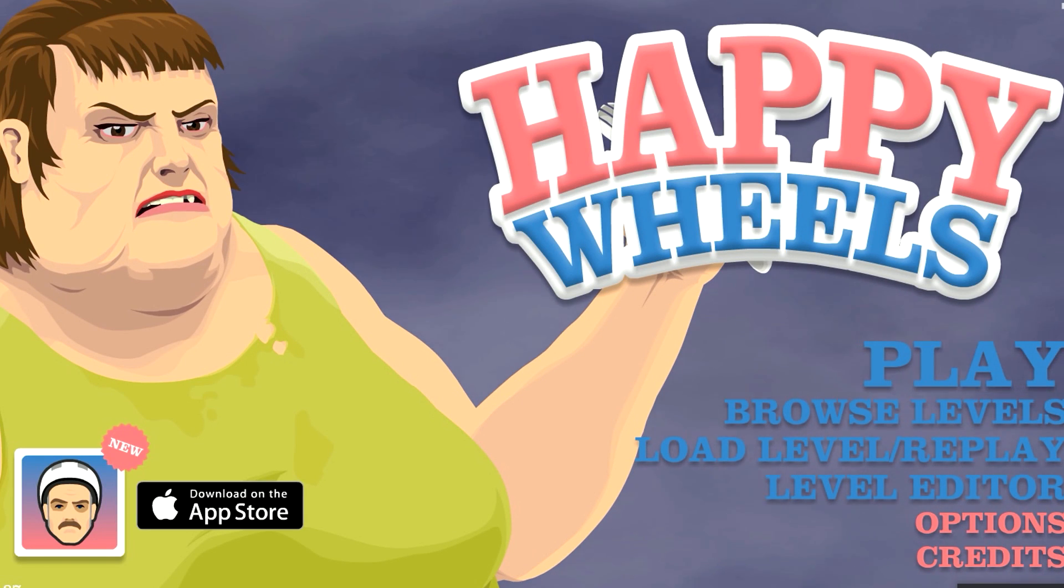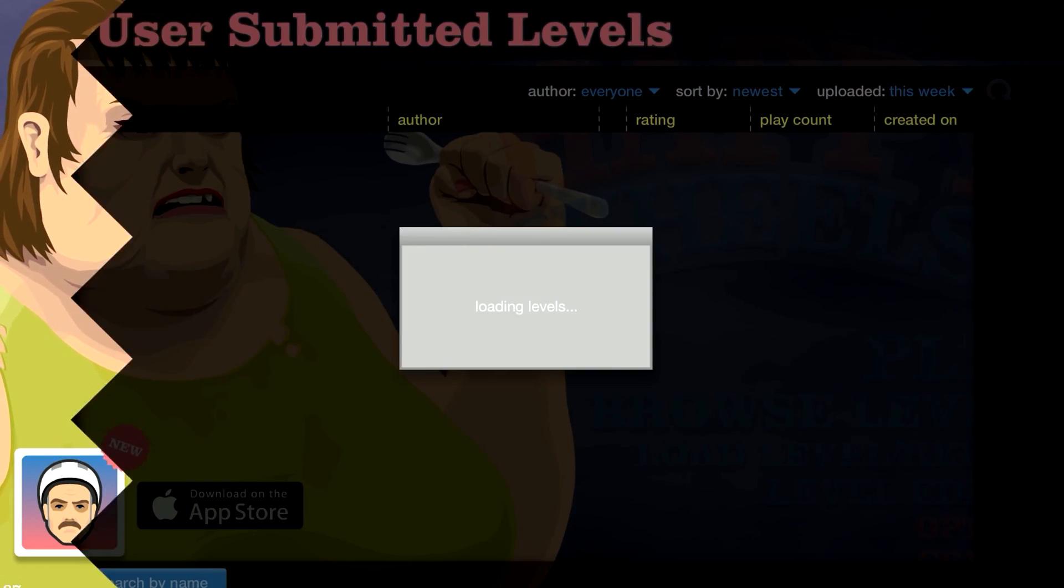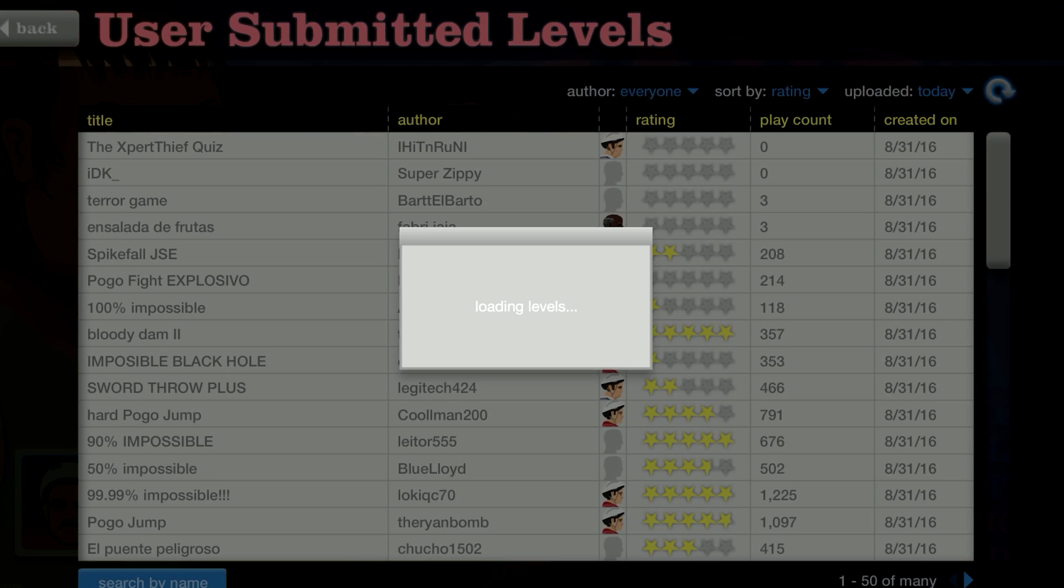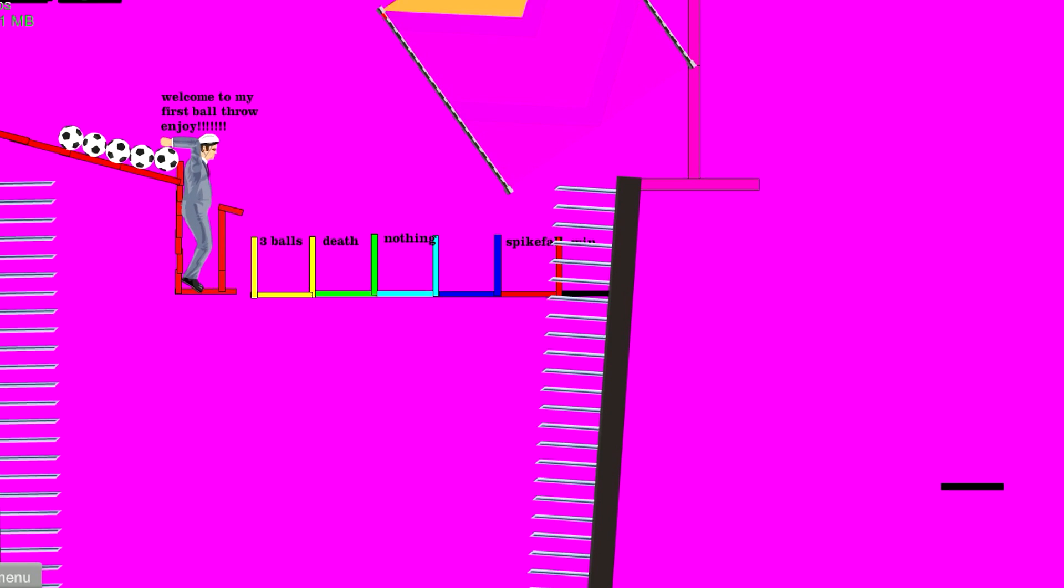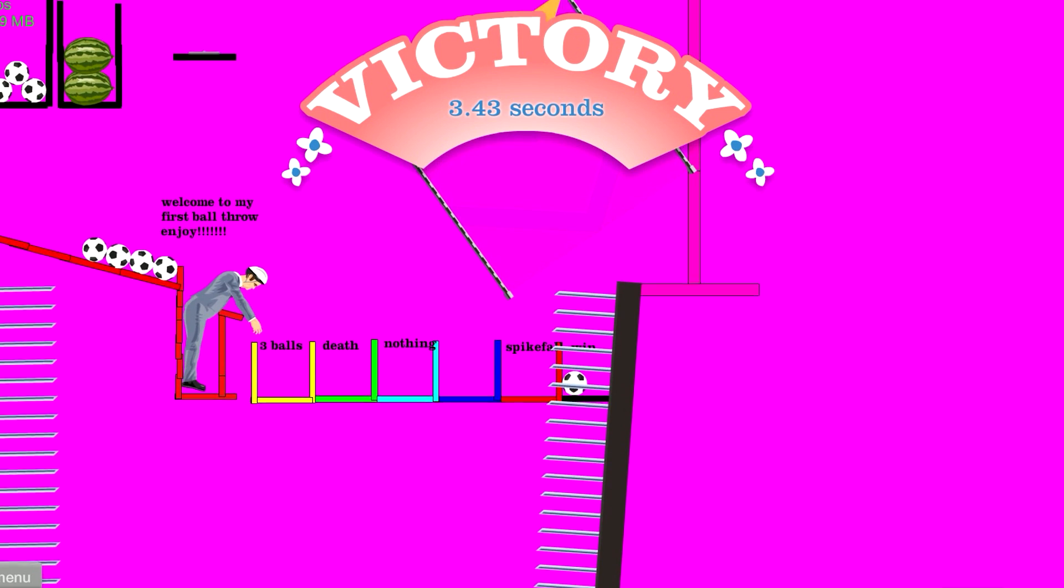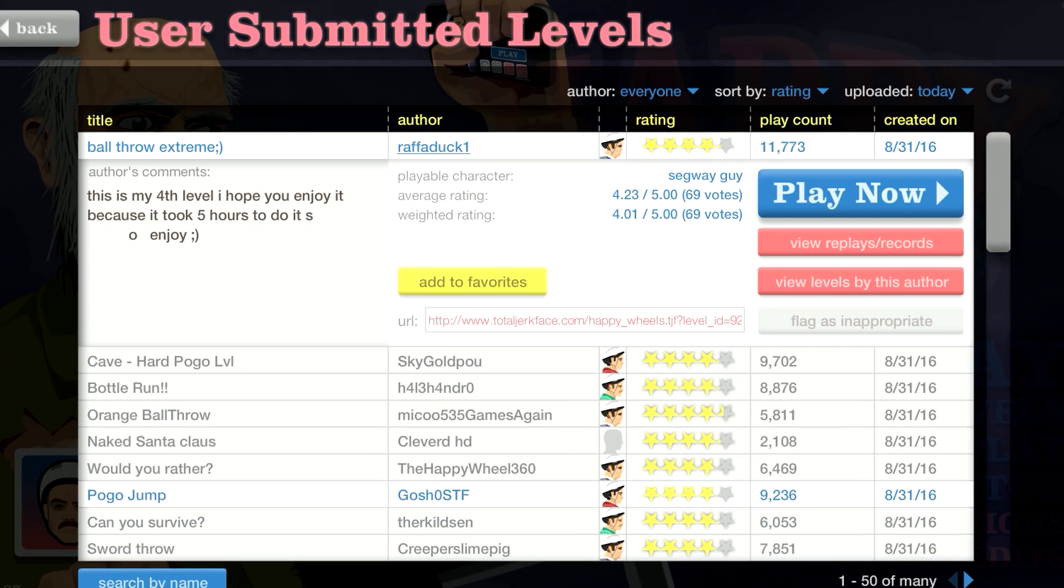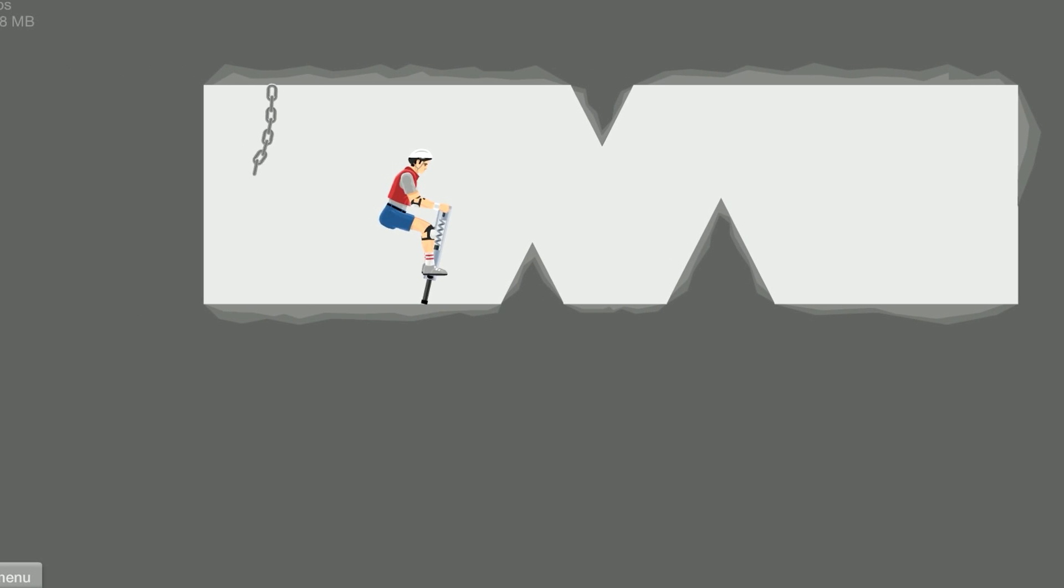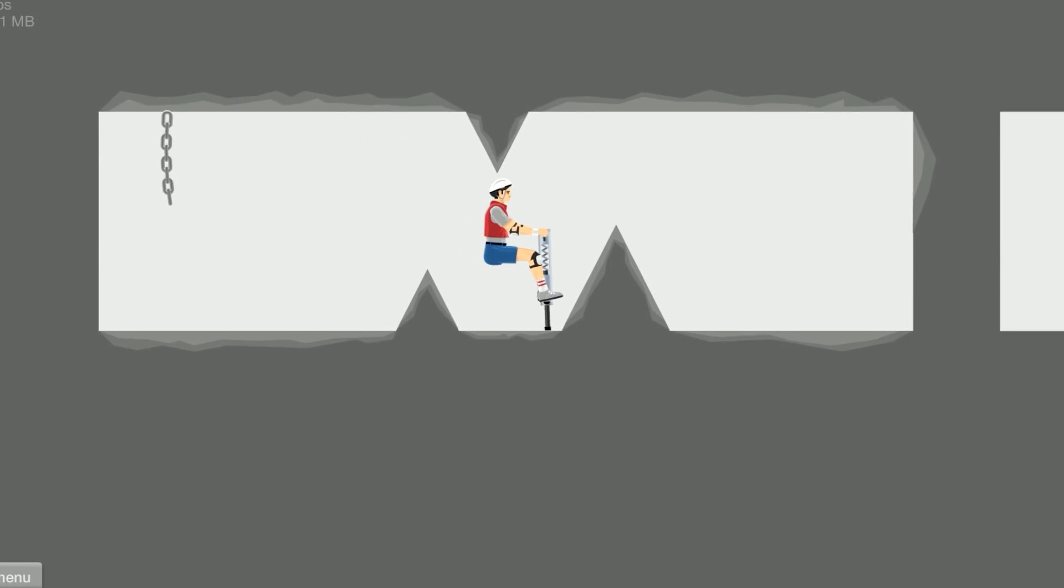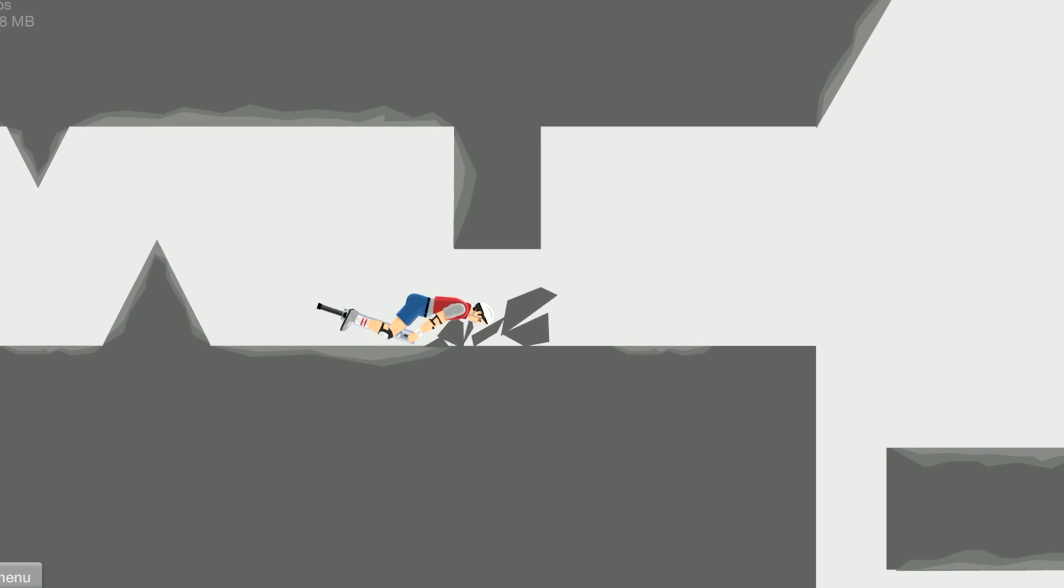Welcome, welcome, welcome back to Happy Wheels. Today, wall throw extreme. It's gonna be small. I see a spike, wow. Cave, hard pogo. This is hard. This roll, man. Another jump. It's so hard, holy smokes.